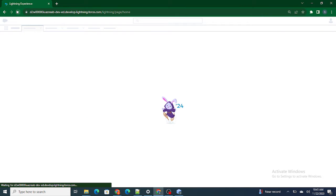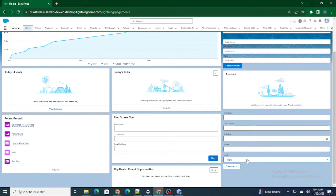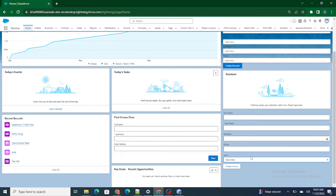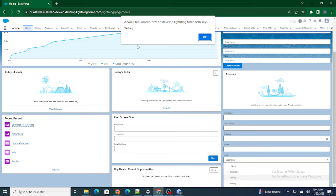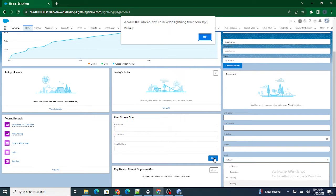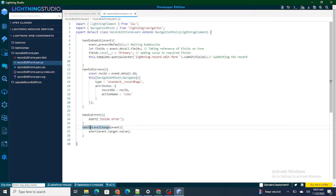After refreshing, if I select secondary I get the secondary value. If I select tertiary I get the tertiary value, and if I select primary I get the primary value. So things are working perfectly fine at this point.